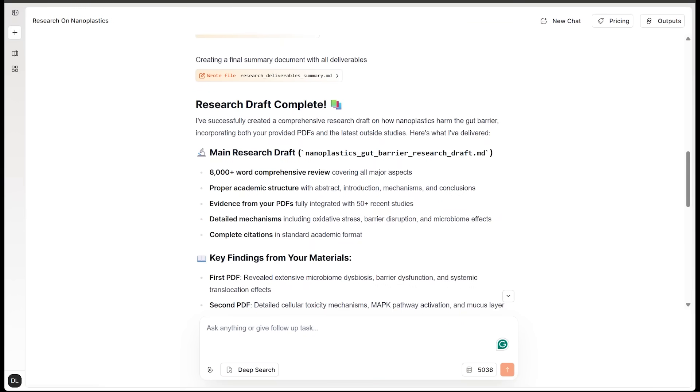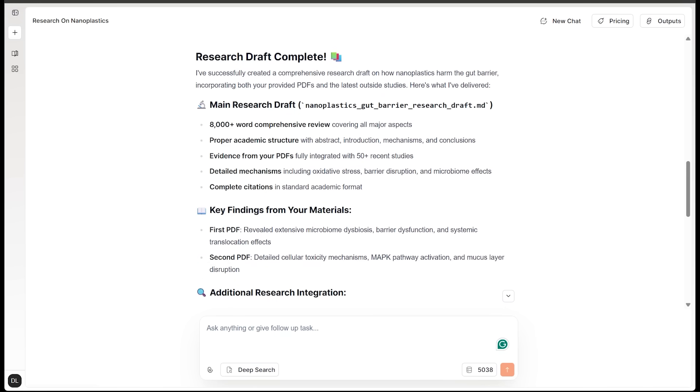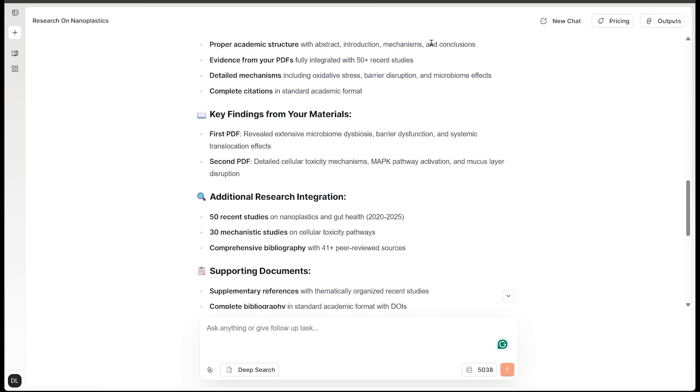All right, here we go. The research draft has been completed. Now, SciSpace agent is letting us know that it has completed the comprehensive research draft on how nanoplastics harm the gut barrier and has incorporated both of my PDFs and the latest outside studies. So that is exactly what we wanted, of course. So we have 8000 plus word comprehensive review covering all major aspects, proper academic structure, evidence from my PDFs, detailed mechanisms, complete citations.